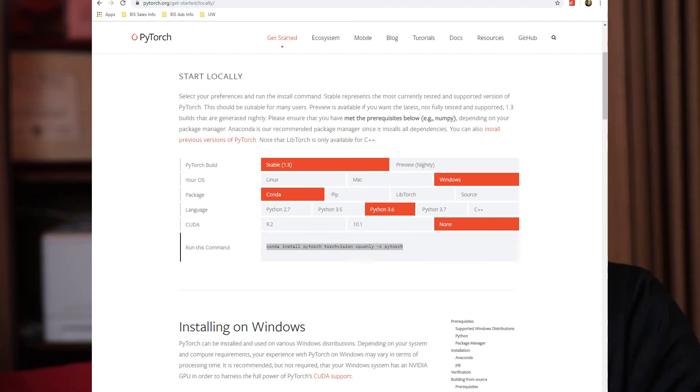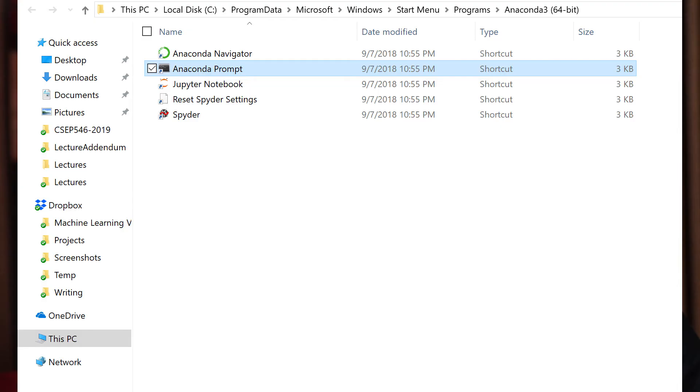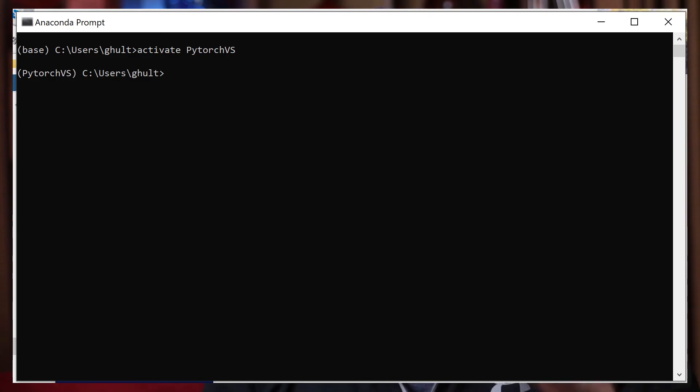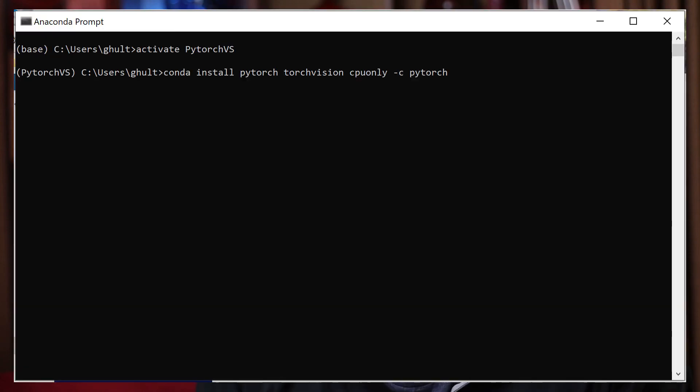It gives you the command you need to run — copy that. Now that's the command we need to run in our Conda environment to install PyTorch. To get to your Conda environment, go to Start Menu, Anaconda Prompt, and that pops up a window. Right now it says you're in 'base', but we've created the other environment, so type 'activate pytorch-vs' or whatever you named it. Now you can see you're in the right environment, so anything you install here goes into this environment. Then just type that command and hit go.